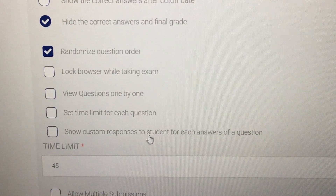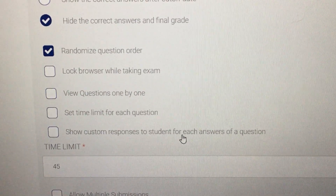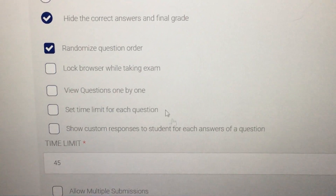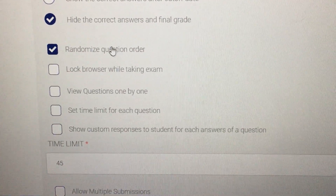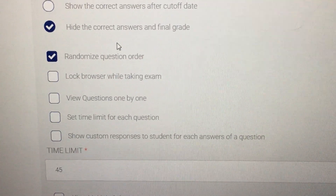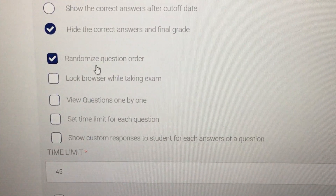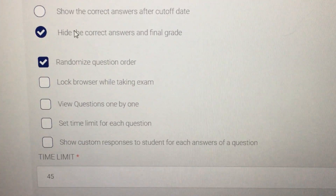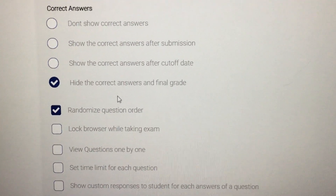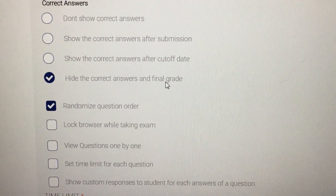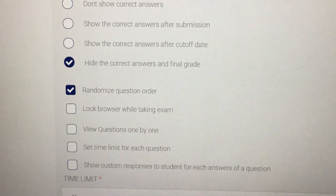You can also show custom responses to students for each answer of a question. From all these options, the best ones I choose are 'Randomized Question Order,' which gives students jumbled-up questions, and 'Hide the Correct Answers and Final Grade' from the settings above.